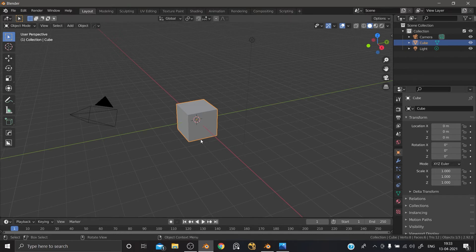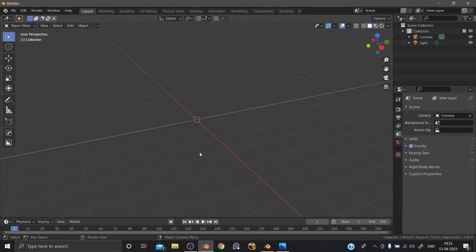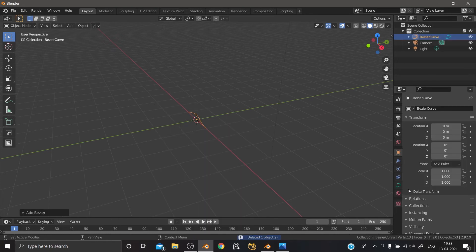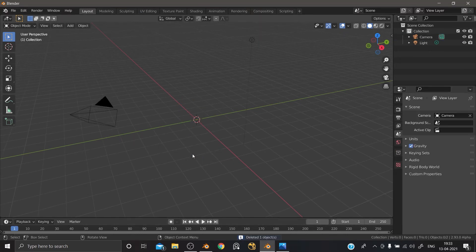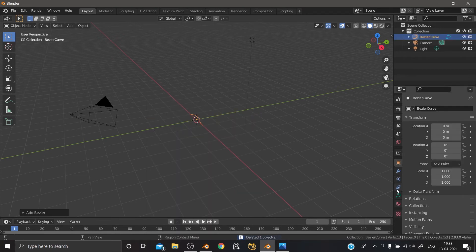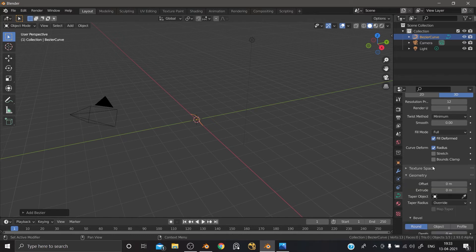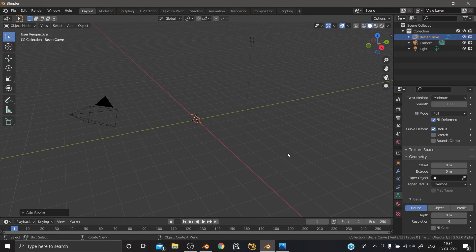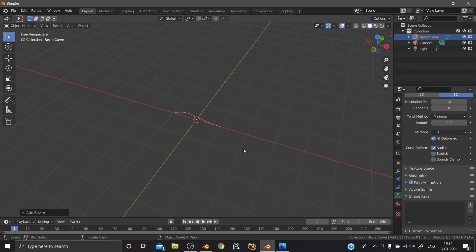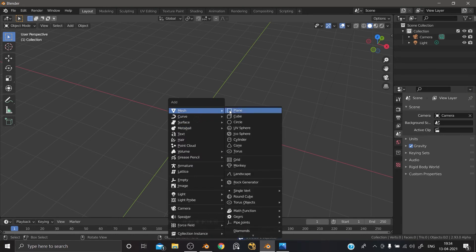In the outliner there is a change. If you look at the model, there is a curve modifier. If you look at the default cube, just add a curve. Go to geometry — there is a taper object. If you look at the object, there is a 2.92 tool and a 2.93 tool. Please comment below — it will be a separate video.